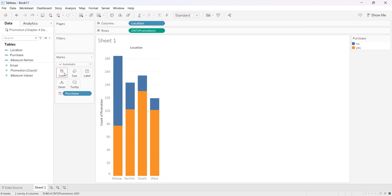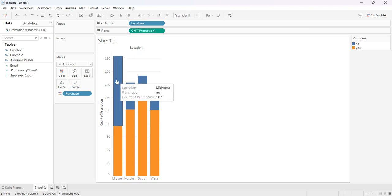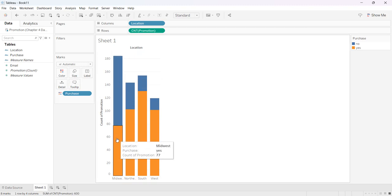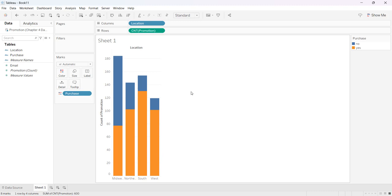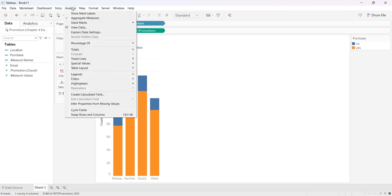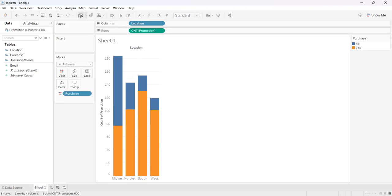Now I can see that the nos are blue and the yeses are orange, but I want to show my mark labels. In other words, I want to know how many are in each portion of each column. So I come up to Analysis and say Show Mark Labels.